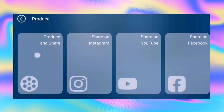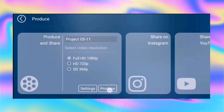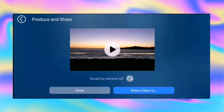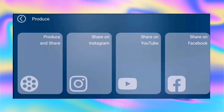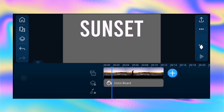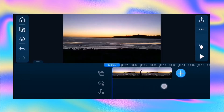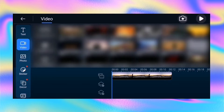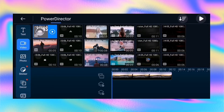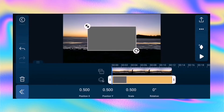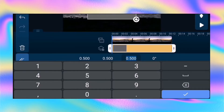After that, save and produce the video. Once the clip is produced, tap back to edit mode and remove the text and color board clips in overlay track 1 and 2. Then tap overlay, select video, and import the video we just produced to overlay track 1. Next, go to keyframe and change the scale to 1.